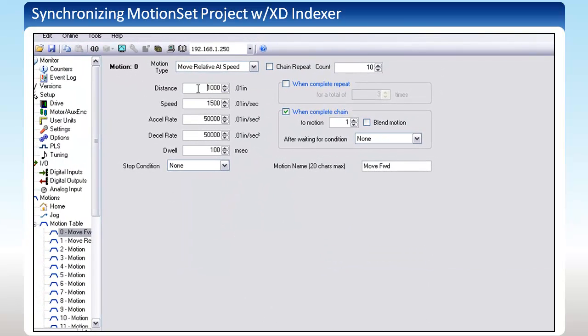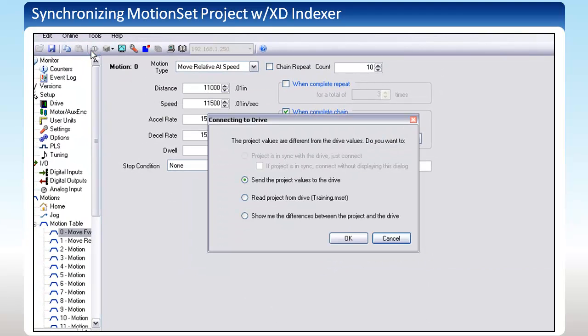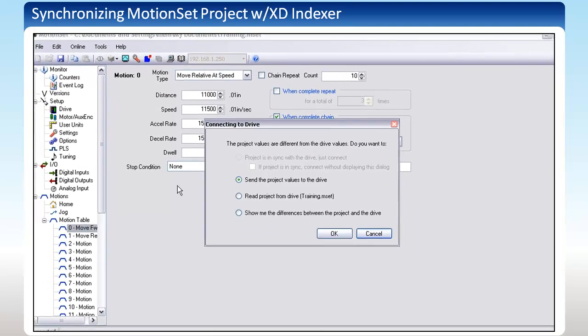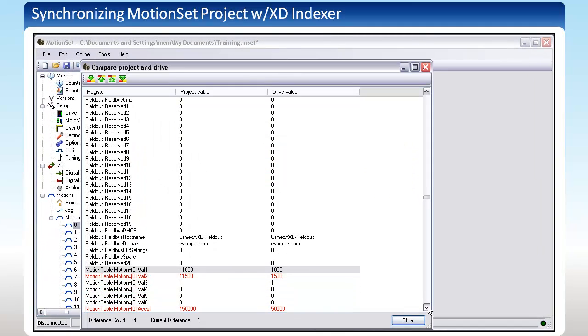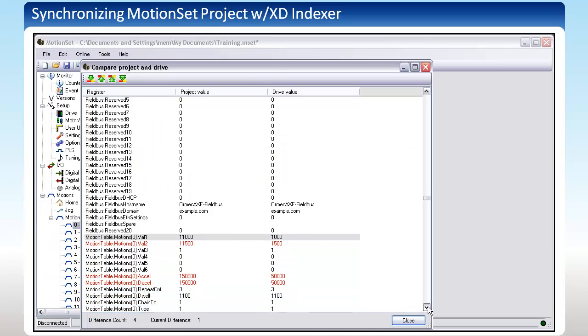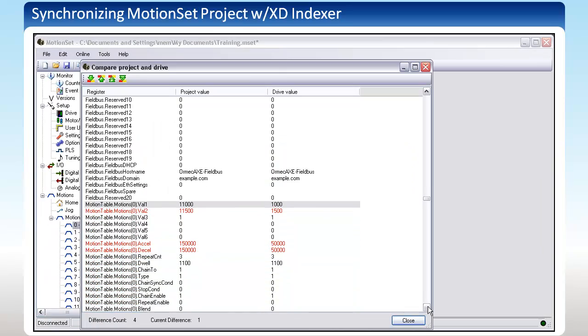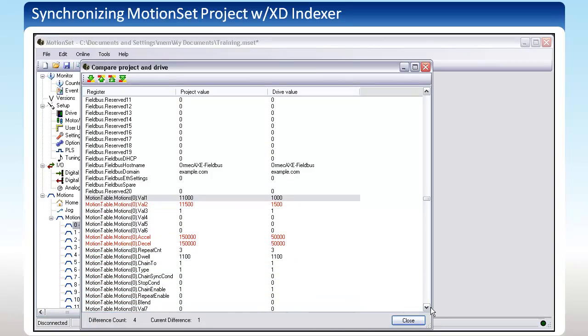If I choose to cancel and change a couple of values in the motion table and then Connect, you will notice that the first option is no longer available. If I click Show me the differences between the project and the drive, I will see this window. Any differences between the two versions are highlighted in red.